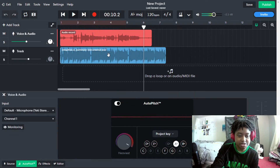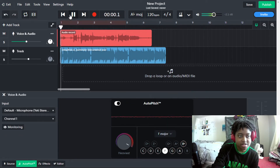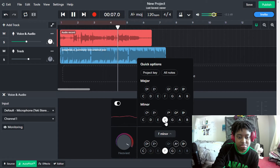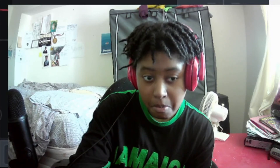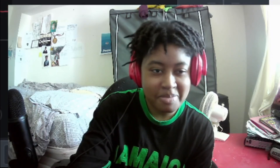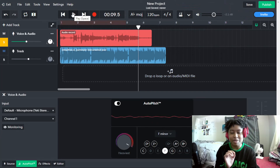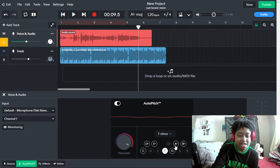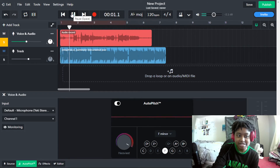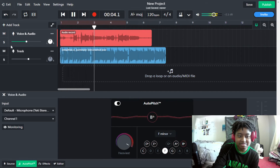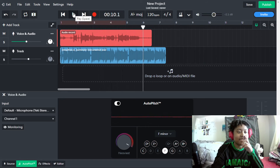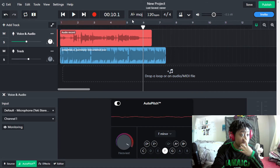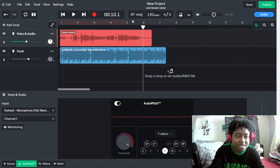One of them was F major, so let's see if that will work. I think that works — actually, I think it was F minor and not F major.